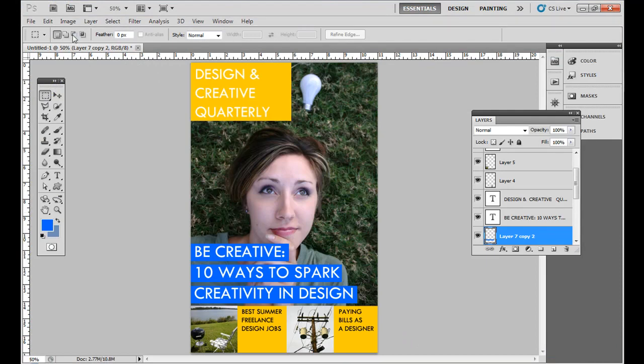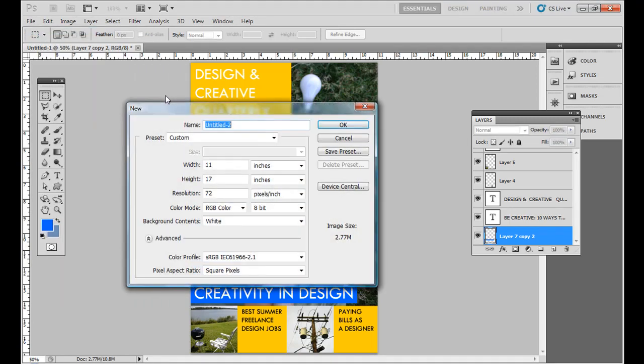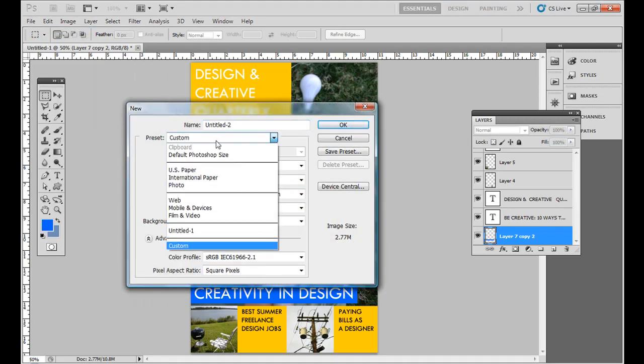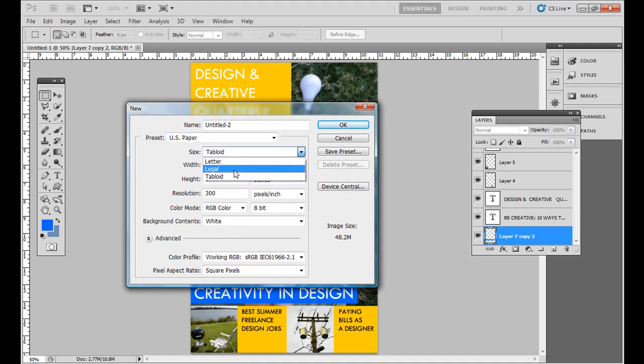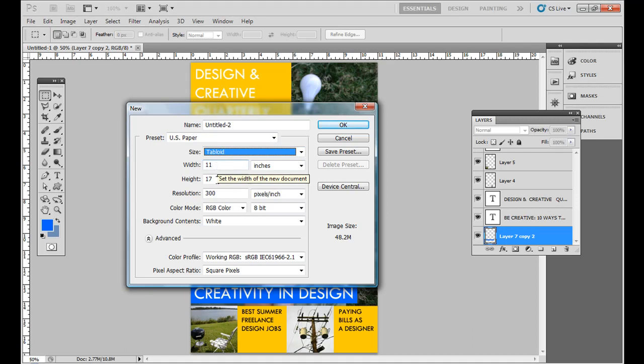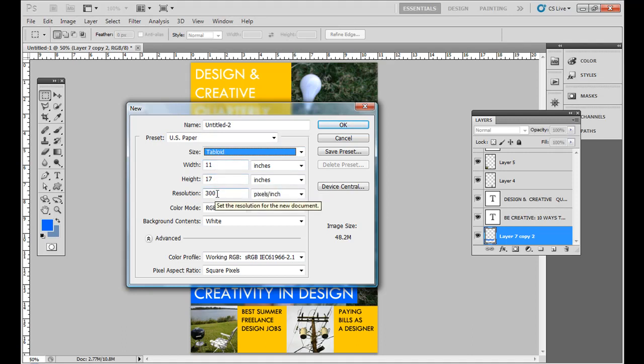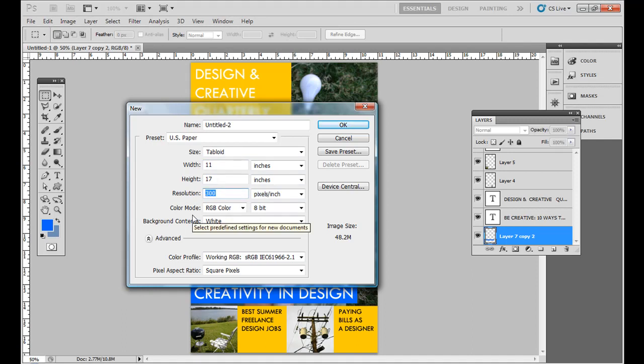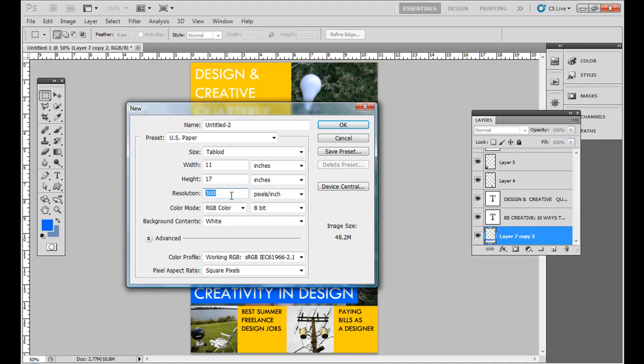What we want to do first is go to file new. Under presets, if you go to US paper and set it to tabloid, it's going to be 11 inches wide and 17 inches high. As far as resolution, you do want to keep that 300 if you're actually going to print it and want nice high resolution photos. For this example, however, I actually downsized them a little bit. So they're more manageable.